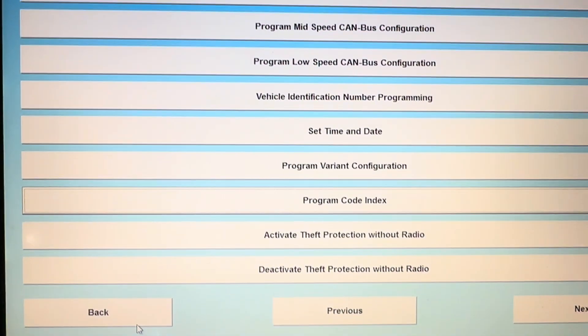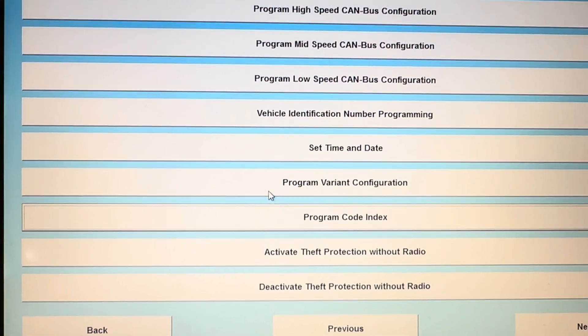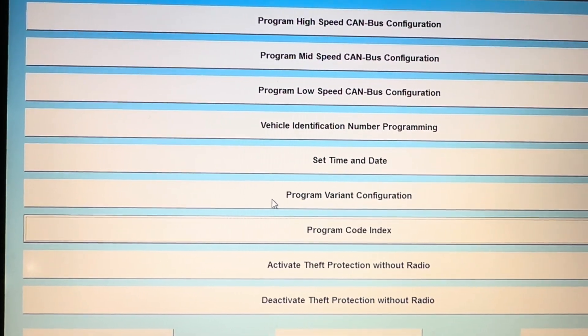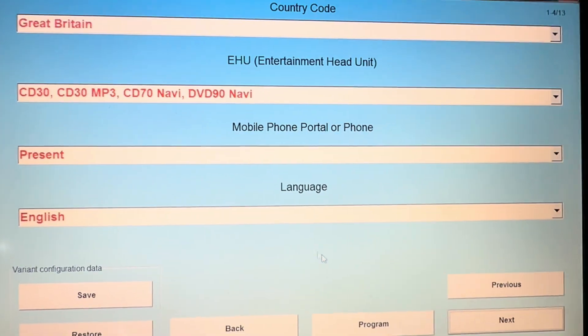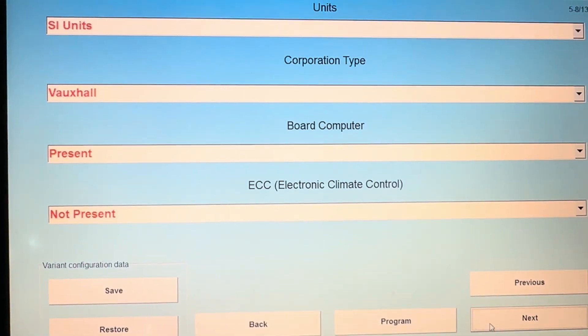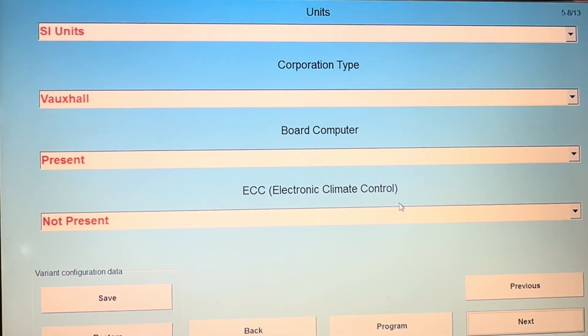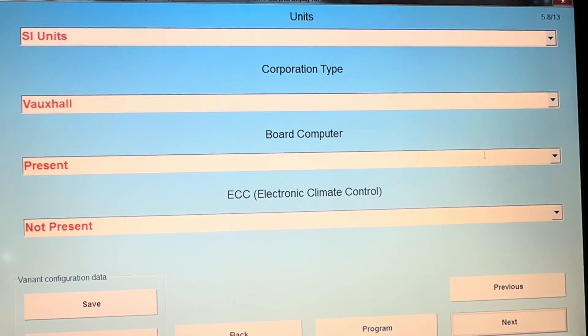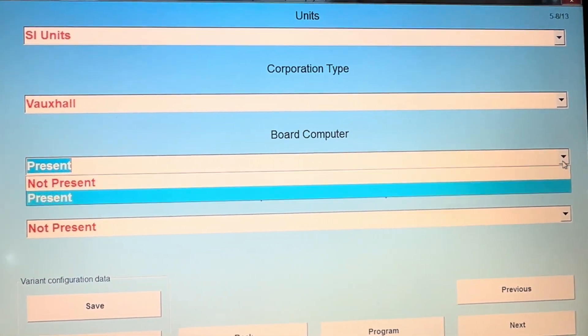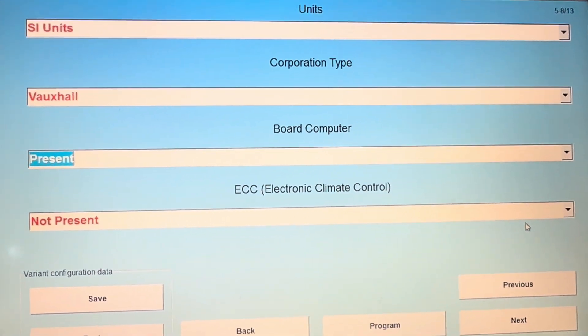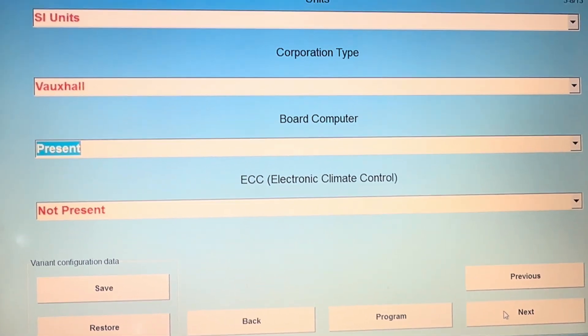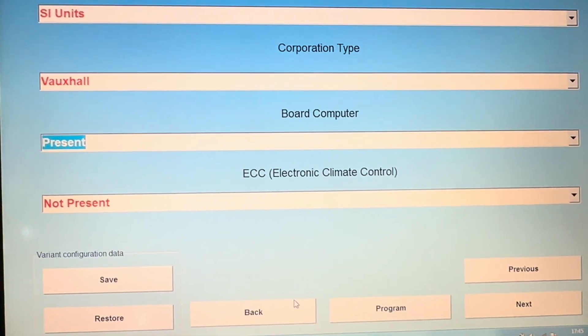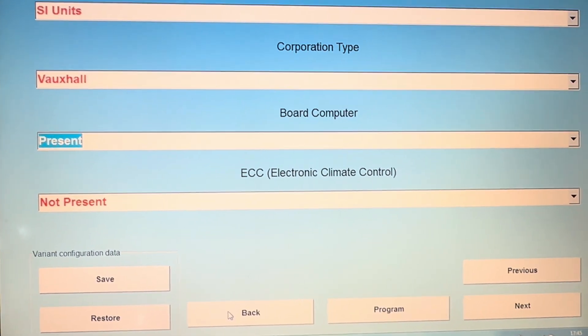I went to program variant configuration. If you click next at the bottom, you'll see where it says board computer. You can change that using the drop down menu here to present or not present. Change it to present, hit program, and that will be done.